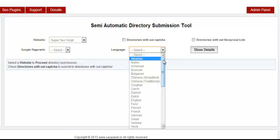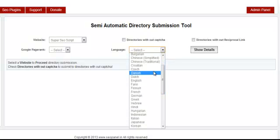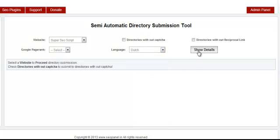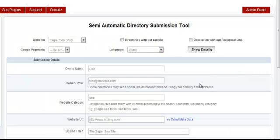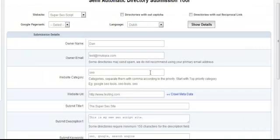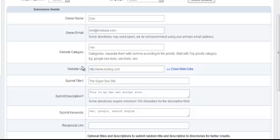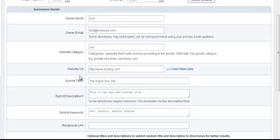Here is where you enter your submission details. You have the owner name, website category, website URL, and all this other information which you can easily read yourself.